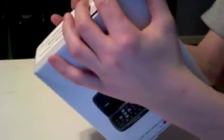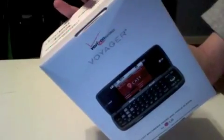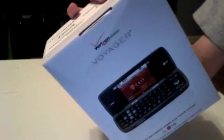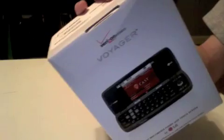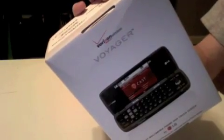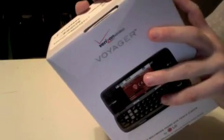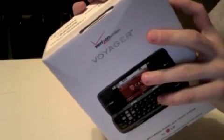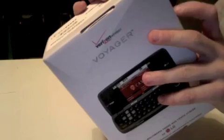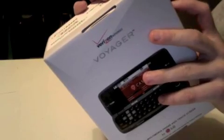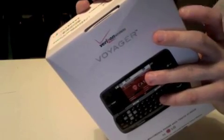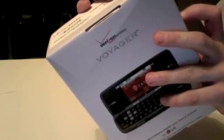We have the Voyager of course, Vcast multimedia phone, standard battery, travel charger, USB cable, and CD, user guide, and a quick reference guide.